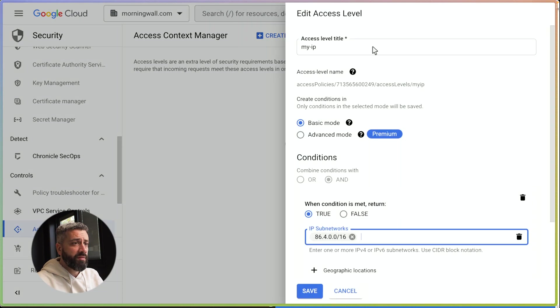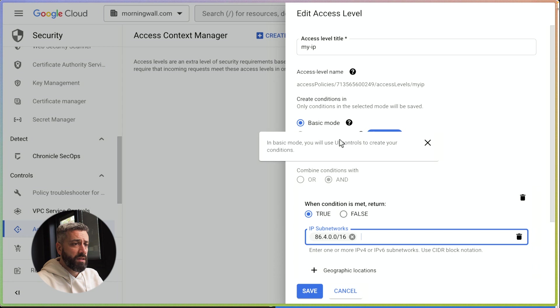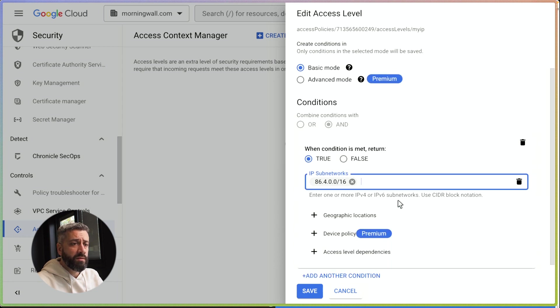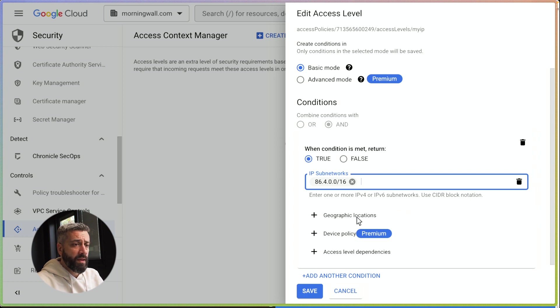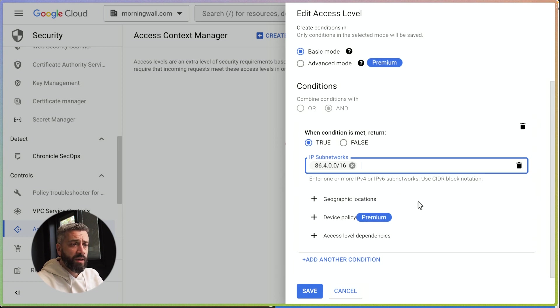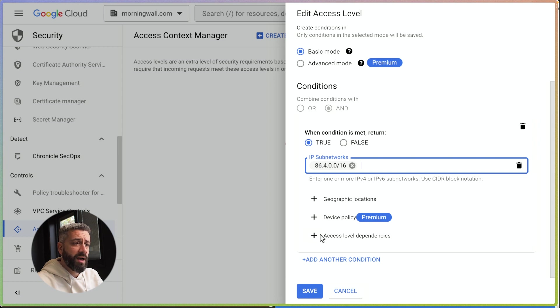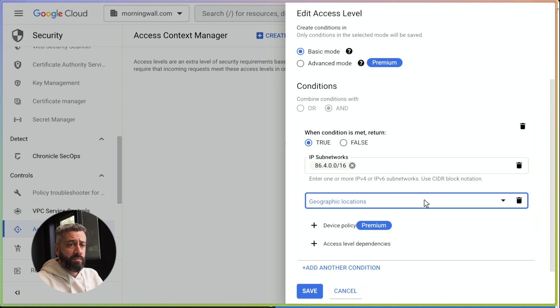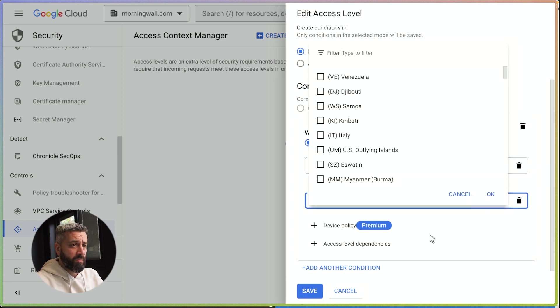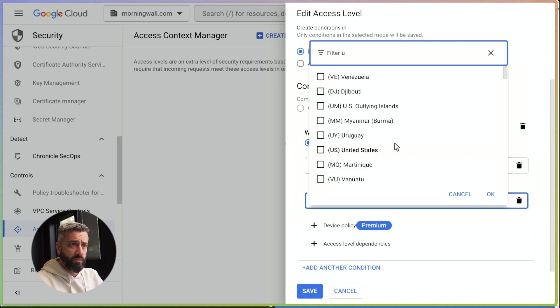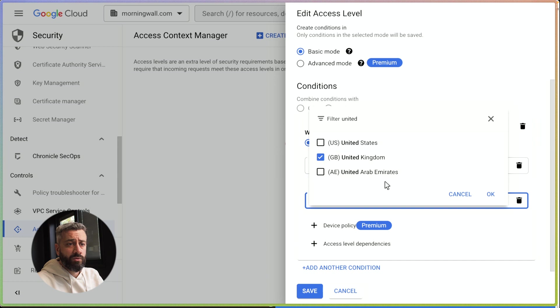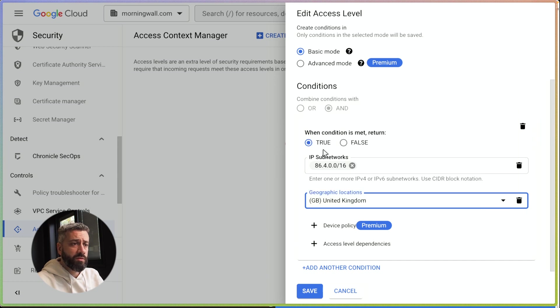I have created one that is called my IP, and the condition includes the subnet CIDR that includes my IP. We can add additional conditions like geographic locations and access level dependencies. I can add, I'm working from UK, so I can do United Kingdom.